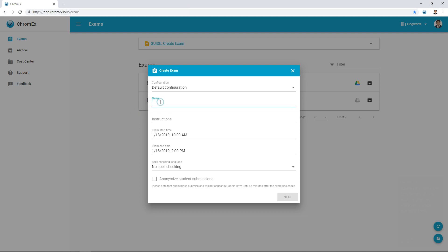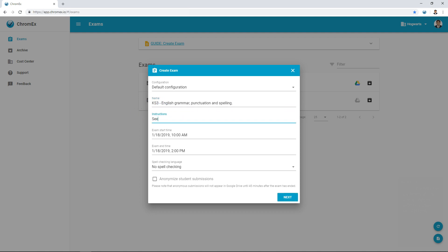Choose a title for the exam along with a course code or basic instructions. The start time for the exam determines when the student can start the exam. After the exam end time has passed, the student is unable to start an exam.